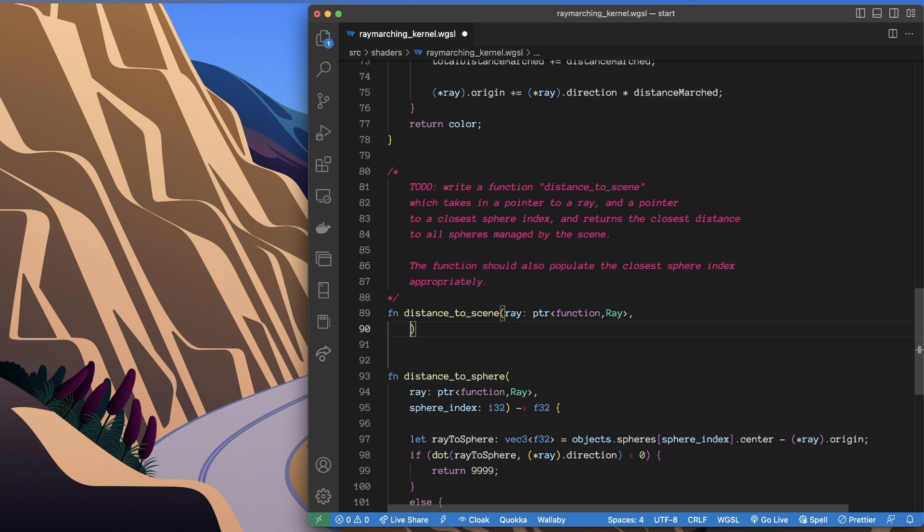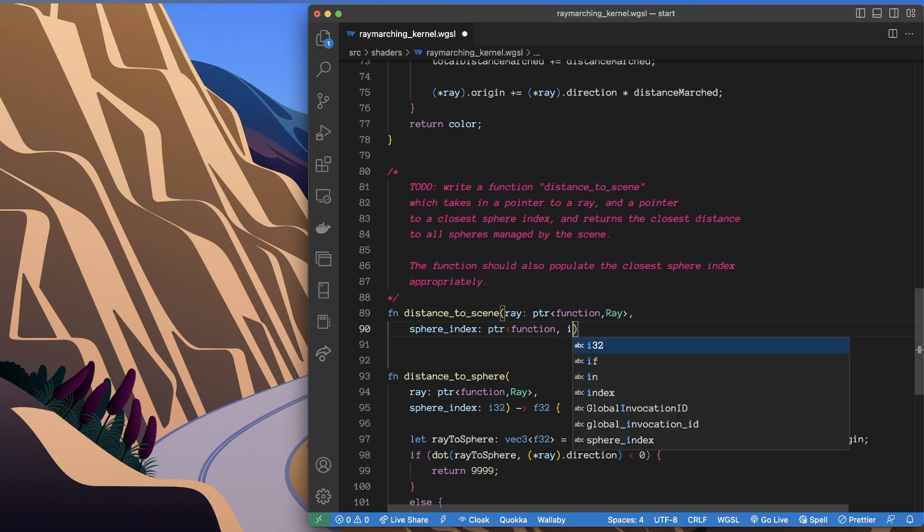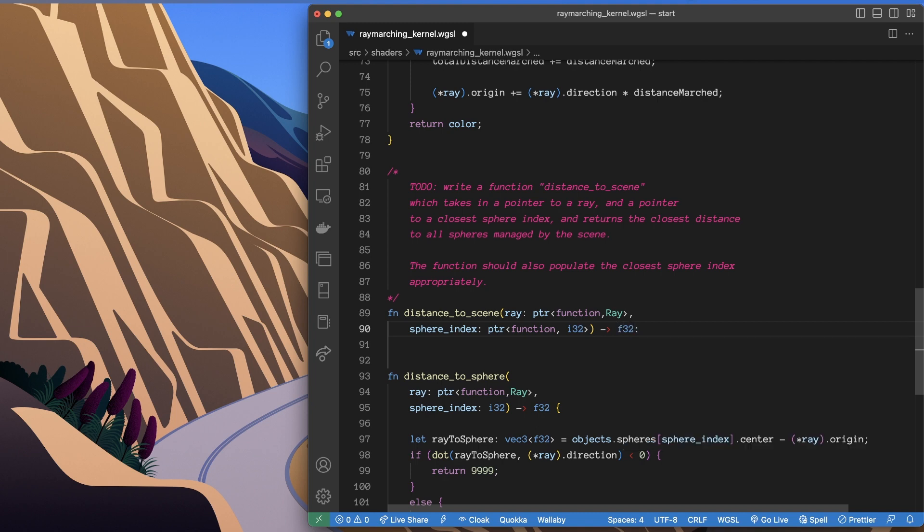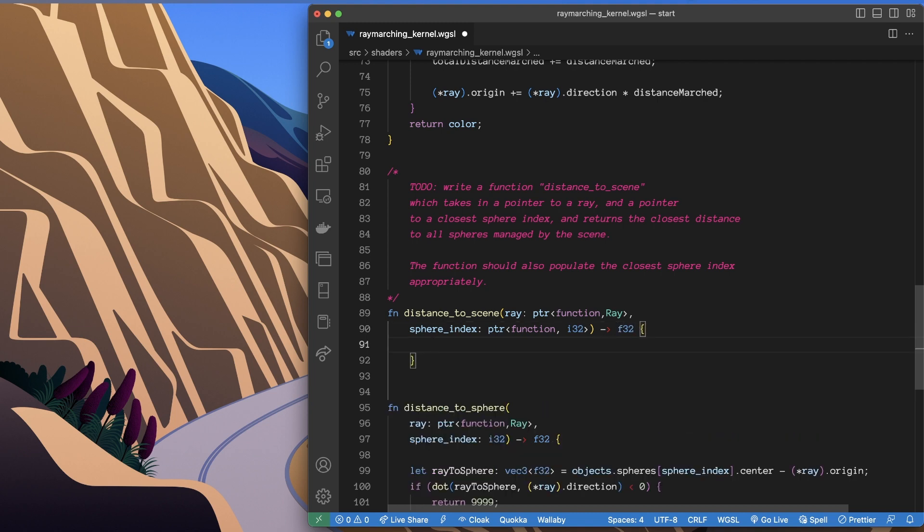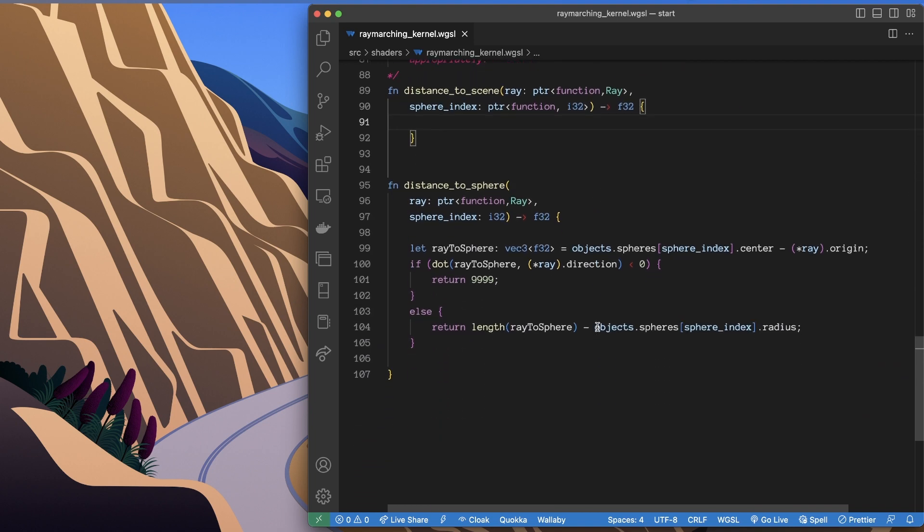So we'll go sphere_index pointer in function address space to a 32-bit integer. Now this is going to return the distance, basically the distance to the closest sphere in the scene, and as a side effect it's also going to populate sphere_index with the index of that closest distance.